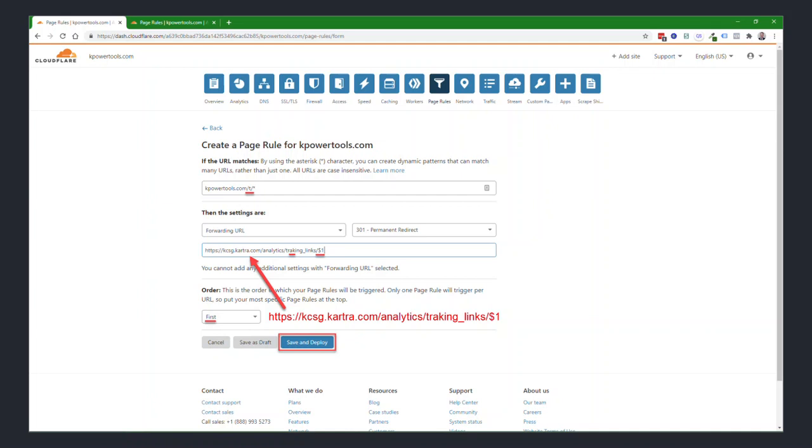Then you'll click on add a new rule. And for the second rule, you'll choose if the URL matches, you'll plug in your base domain again, forward slash asterisk.